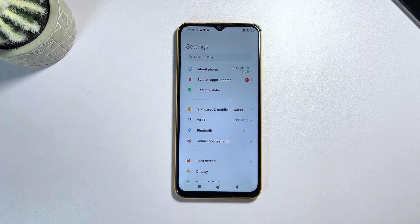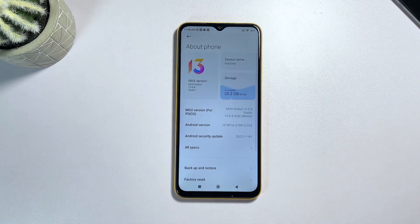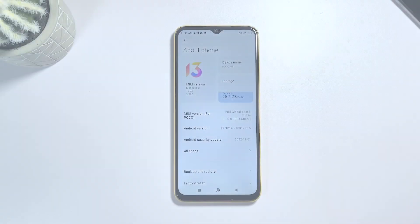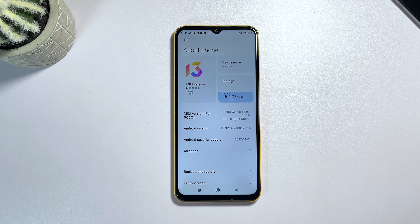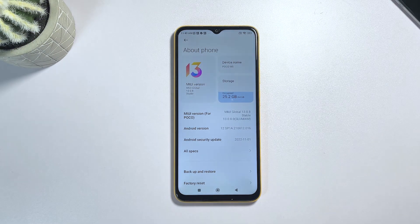Once you're in the Settings app, find "About" and tap on it. Doing so opens another window with more details about the device. Scroll down to the bottom section of the screen and then tap "Factory Reset."